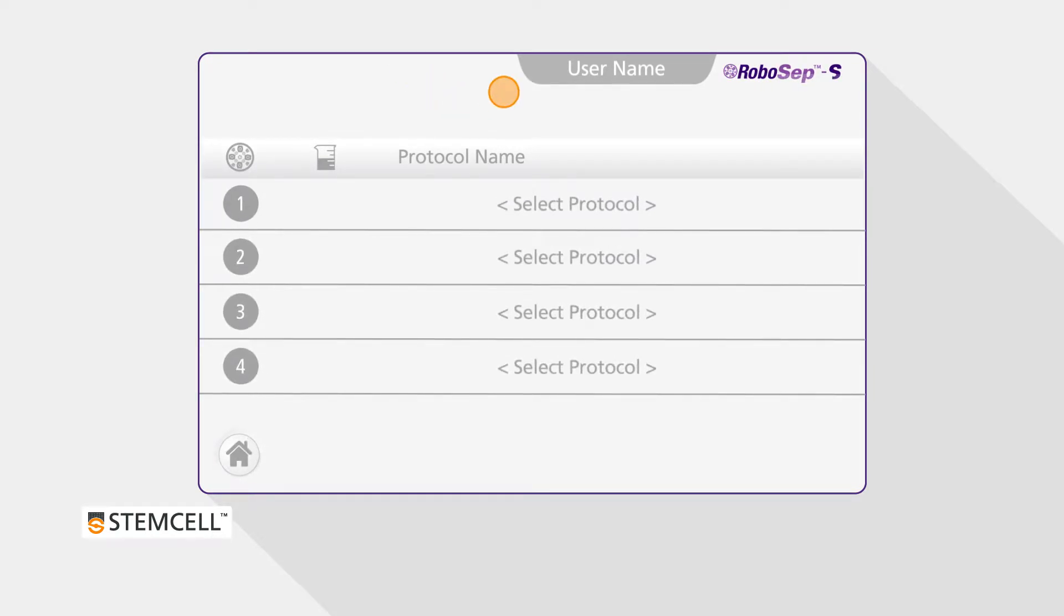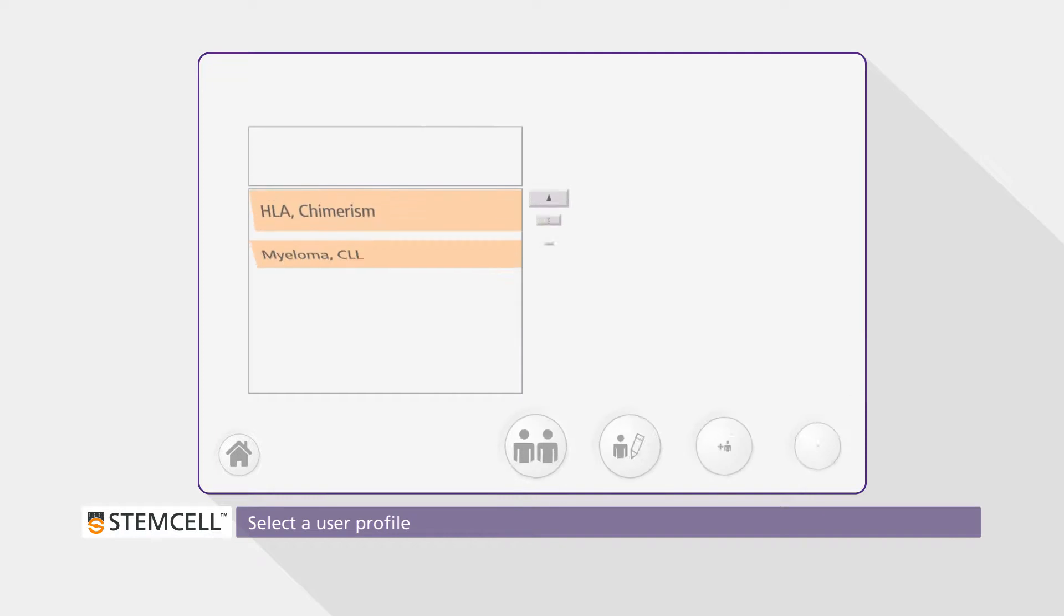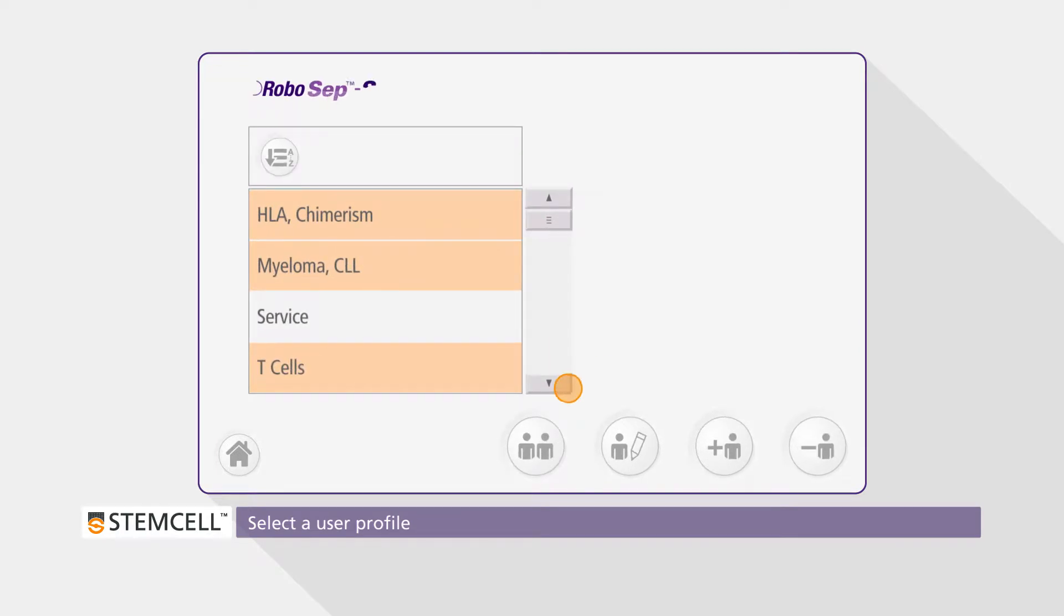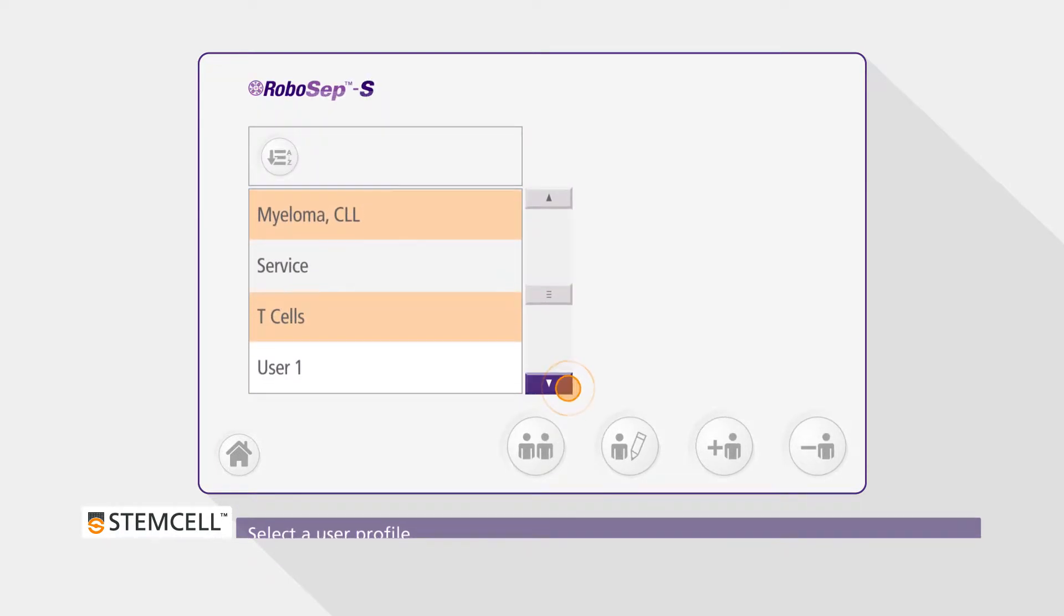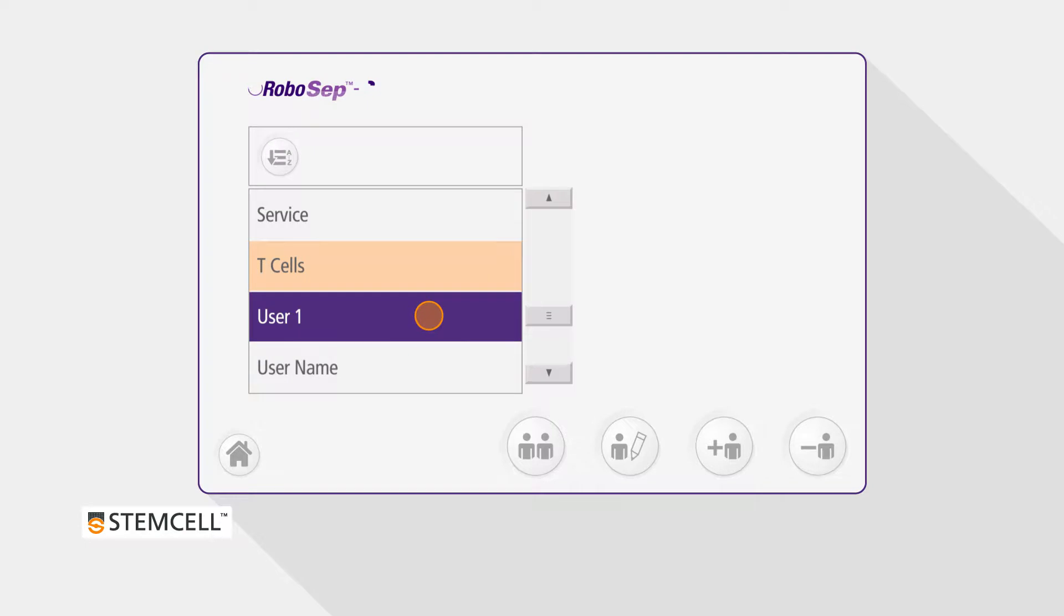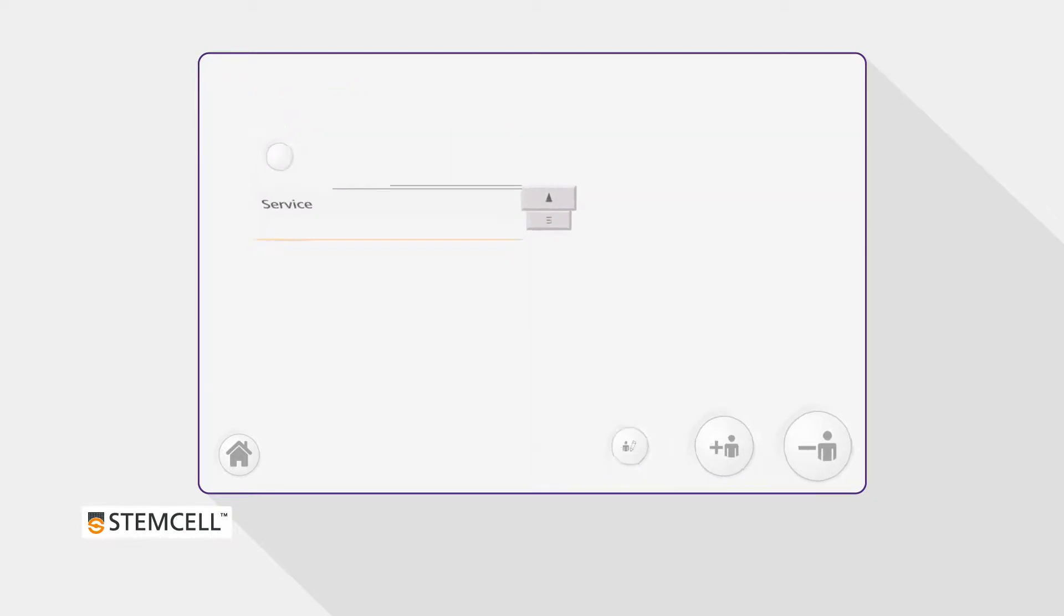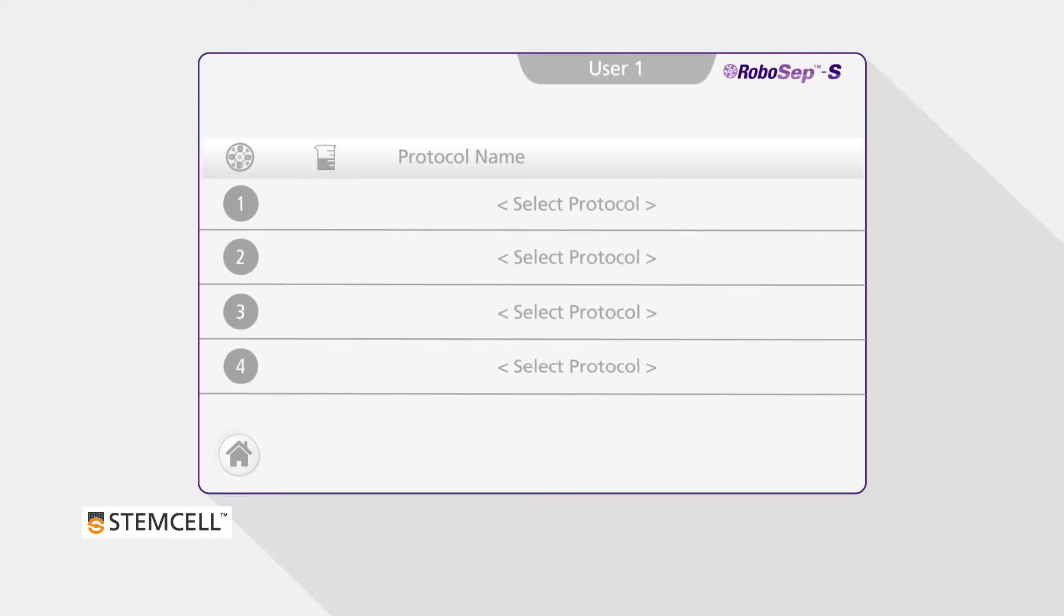To select the desired protocol for your run, first select your user profile, and then select the corresponding quadrant.